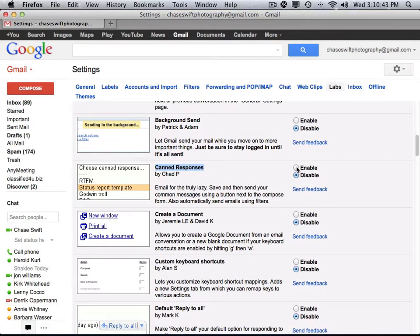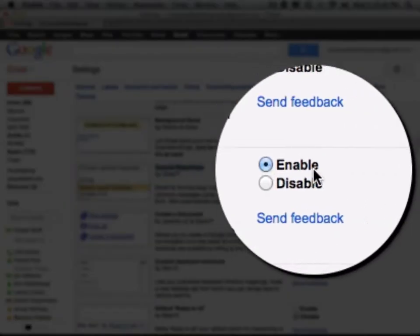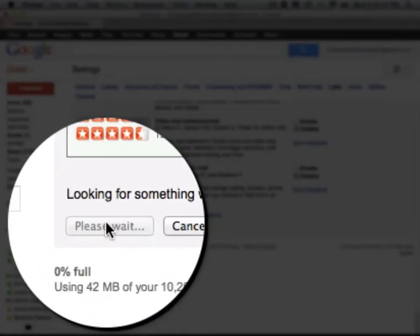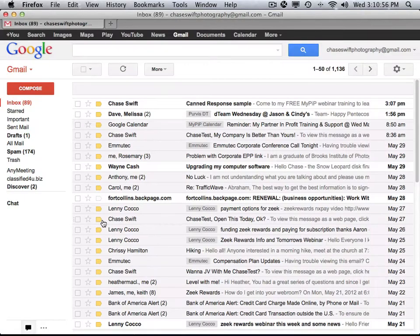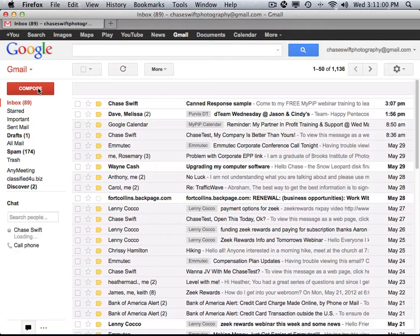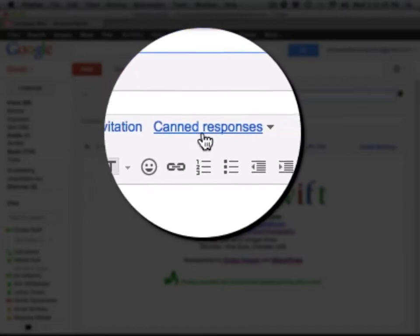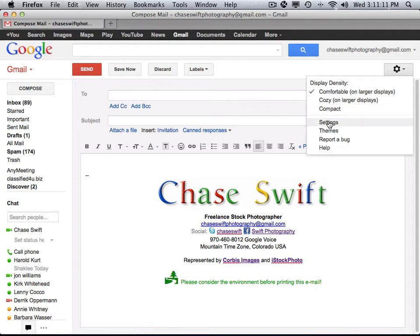You'll see that you can enable canned responses by clicking the radio button. Then go down to the bottom and click Save Changes. Now, that won't really affect any of your email — the only thing it will affect is when you compose. You will now see you have canned responses. Before, I didn't have that. So again: go under the gear, go to Settings, and turn on Labs — Canned Responses.